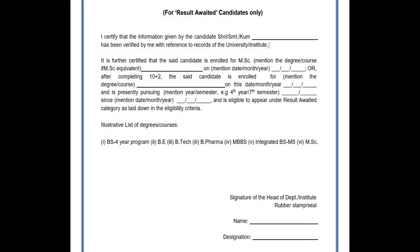From that information bulletin, you can scroll down and find out this result awaited form, which you need to print out, do the form fill-up, and then upload during the online application form. That is the information I would like to highlight in this video. Thank you for watching and we'll see you in my next video.